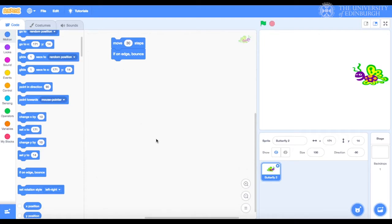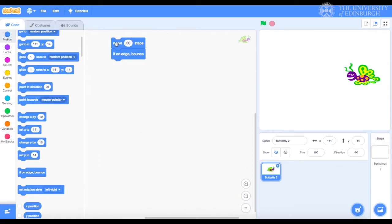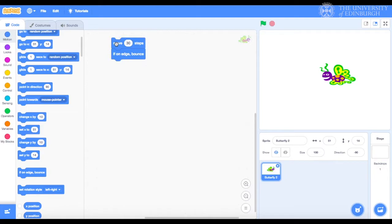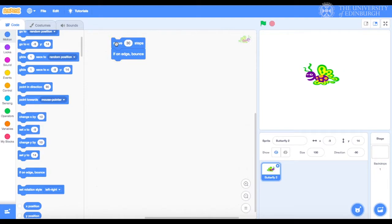Now there's something I don't really like about this. This is not really how a butterfly moves, is it? What do butterflies do when they fly? They flap their wings. We can actually program this in Scratch. Let me show you something really cool.